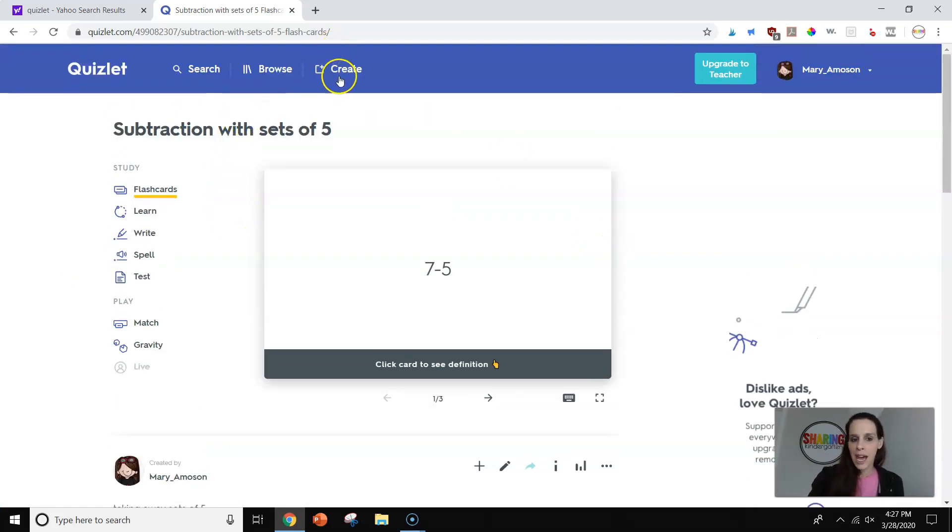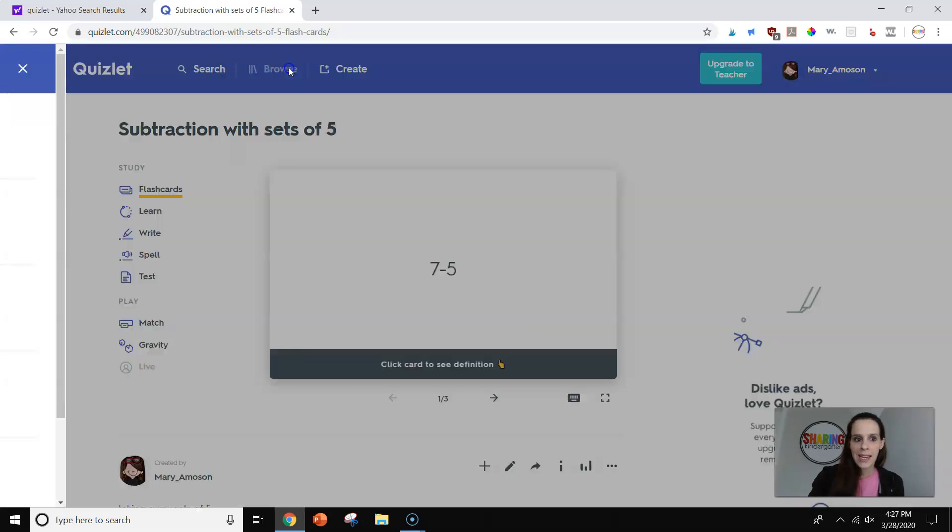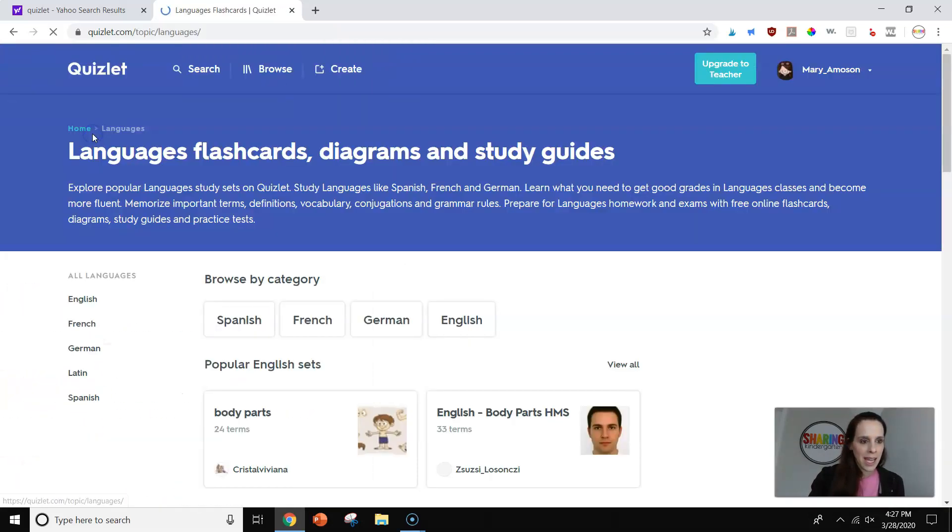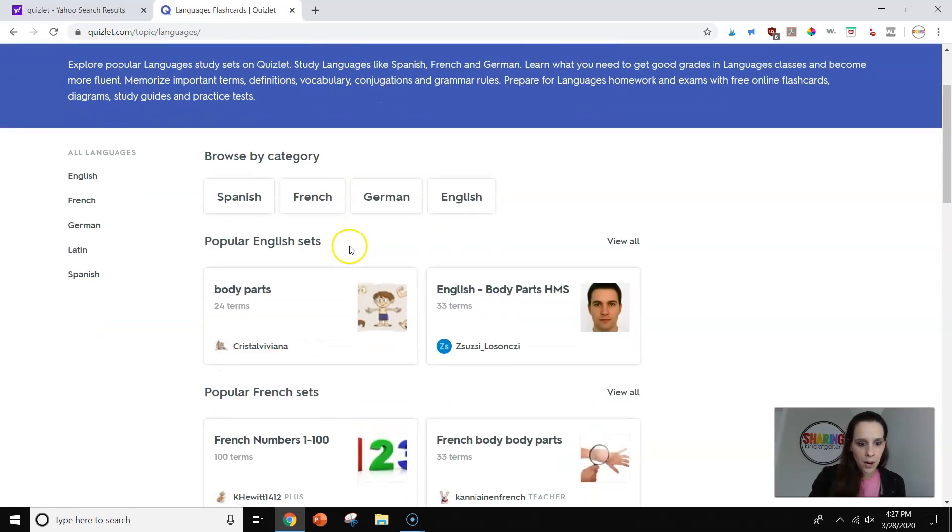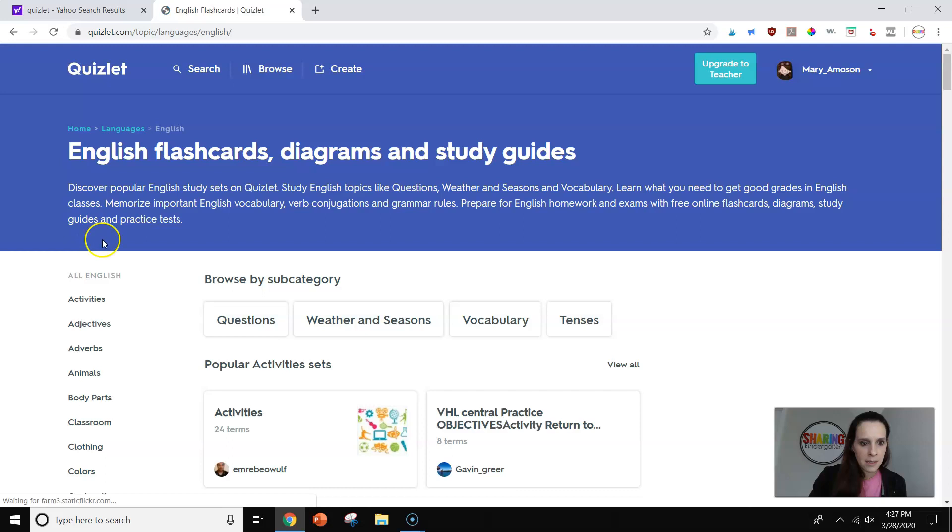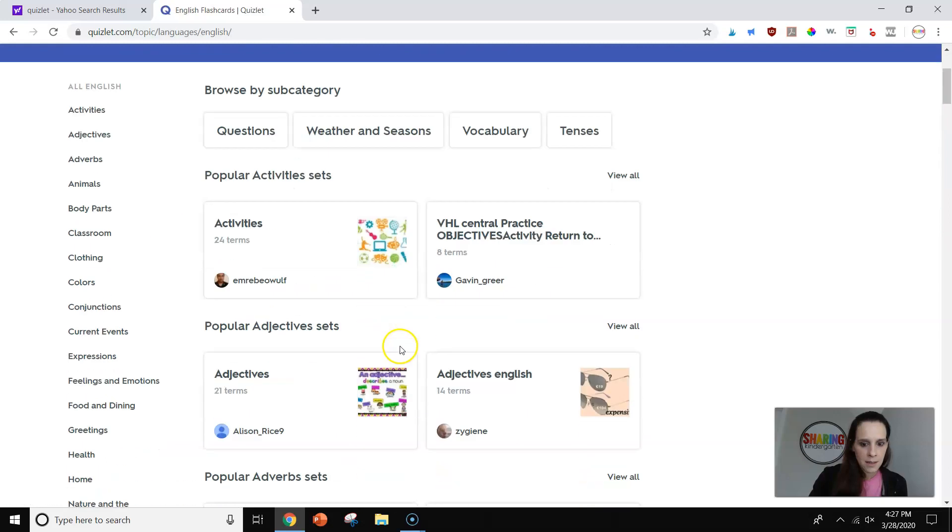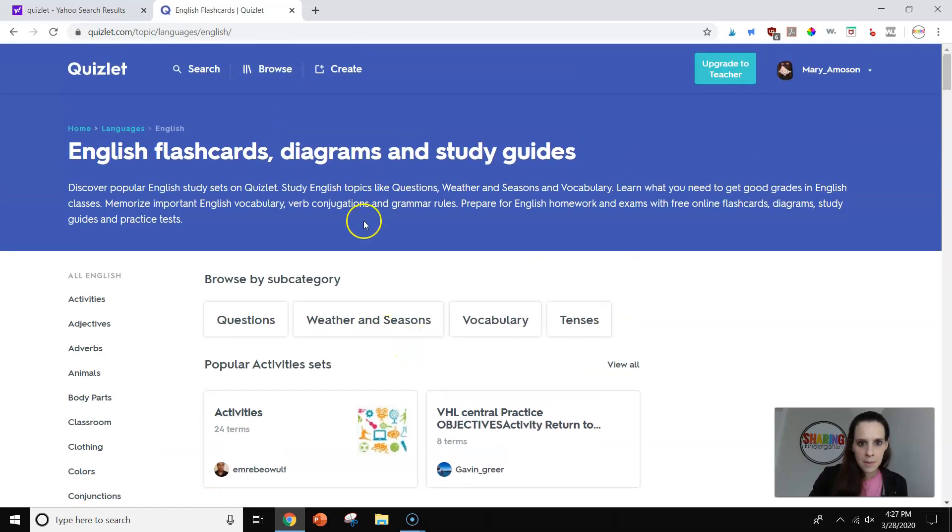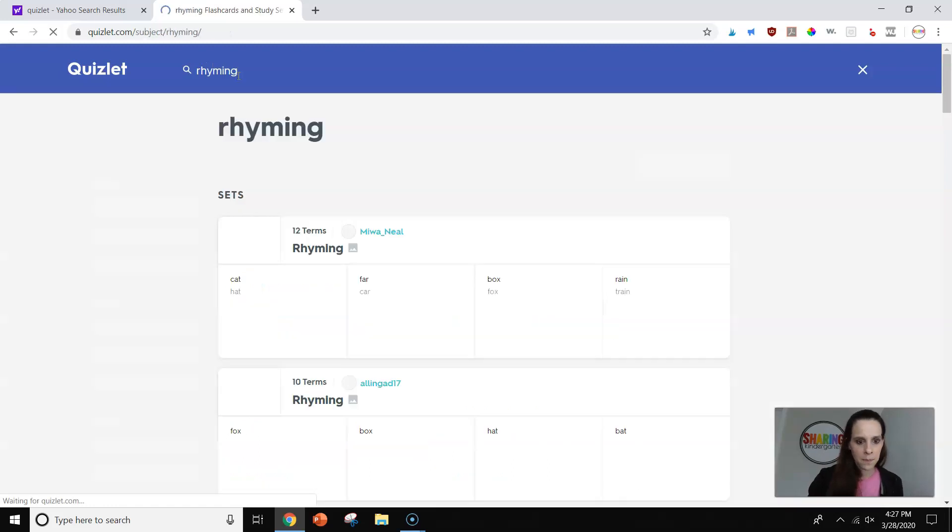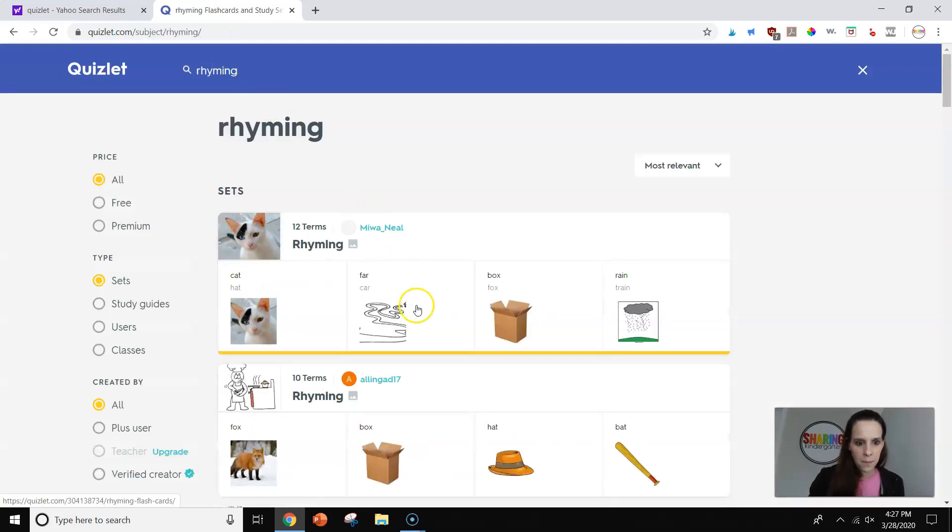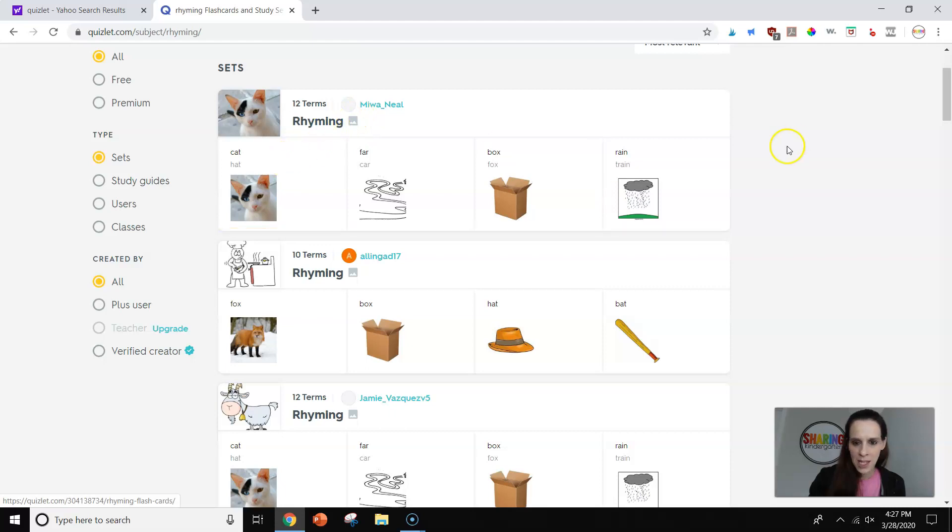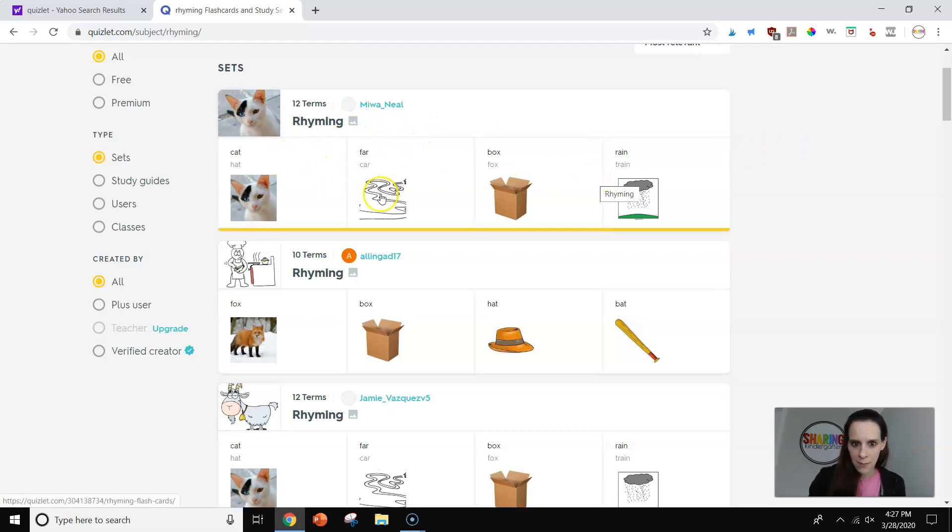So you learned how to create. Now we're going to browse. Since we did math before, let's see if we can find. We'll do the same thing we did for the other one, rhyming.